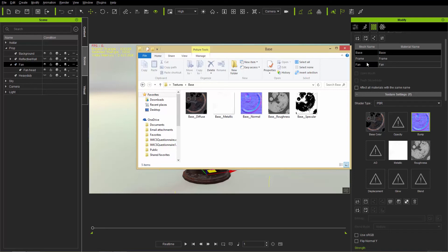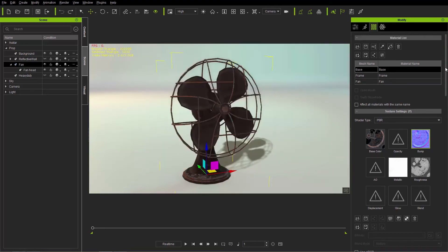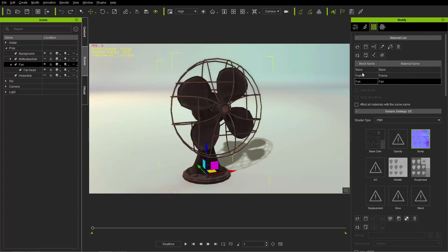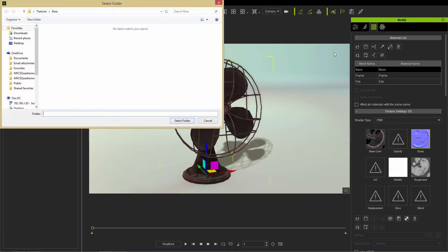That's only part of the trick — it would be ideal to save all meshes and all materials together. Thankfully, with iClone 7.21 we now have the ability to do that. Go up here and select Save All Object Textures, which saves all the textures in the entire object.